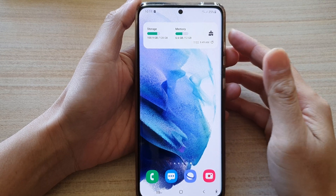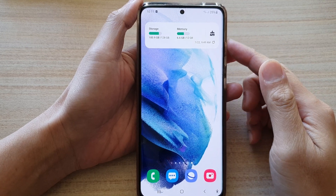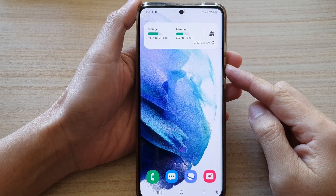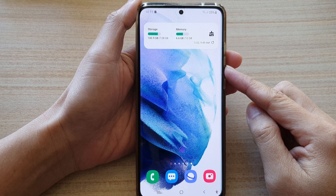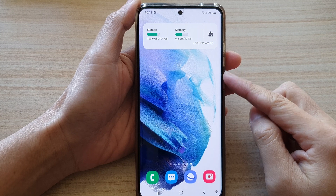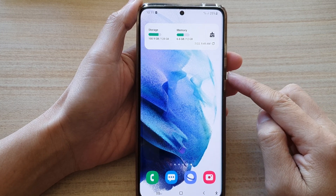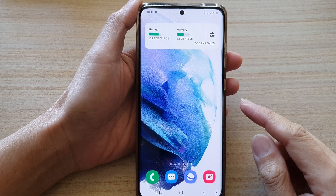In this video, we're going to take a look at how you can add two different clock times to your home screen on a Samsung Galaxy phone.